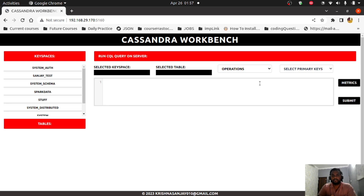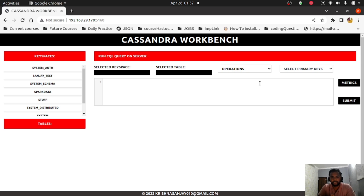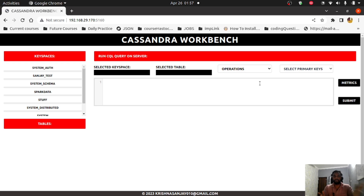In terms of history, Facebook initially started working on Cassandra, later it became open source Apache Cassandra. Then DataStax started working on this open source Cassandra version, and now they have two kinds of versions: one is open source and one is an enterprise edition. This application is developed on top of the open source DataStax Cassandra.